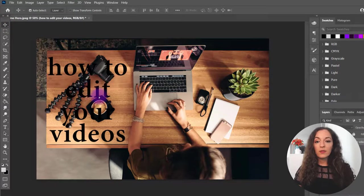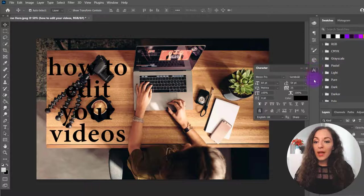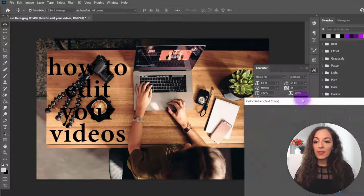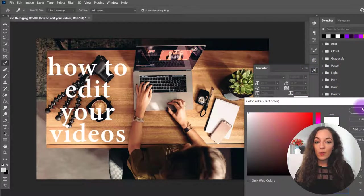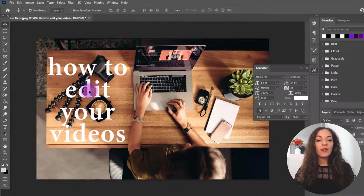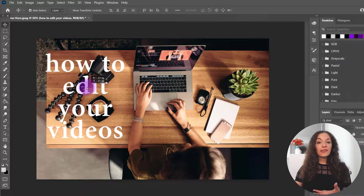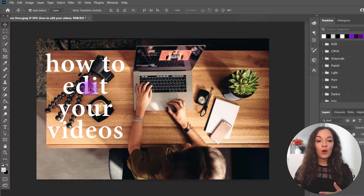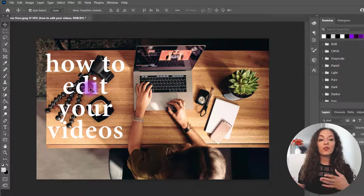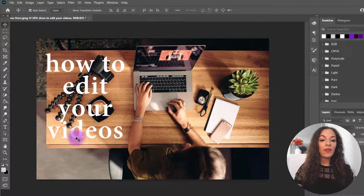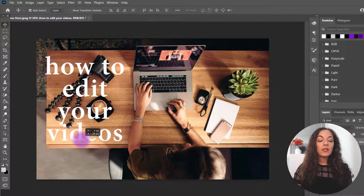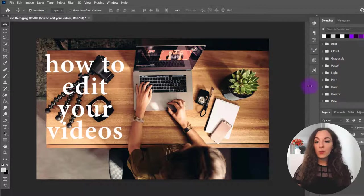Alright, so black is already getting lost. What if we change this to white? And yes, it stands out more, but it's still too busy because there's that camera in the background. So here's what we can do.